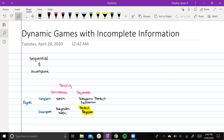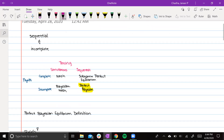Here you can see where it falls within the matrix I showed in the initial video. It falls in a perfect Bayesian equilibrium. The definition of a perfect Bayesian equilibrium is that a PBE is a set of strategies and beliefs such that the strategies are sequentially rational given the players' beliefs, and players update beliefs via Bayes rule whenever possible.